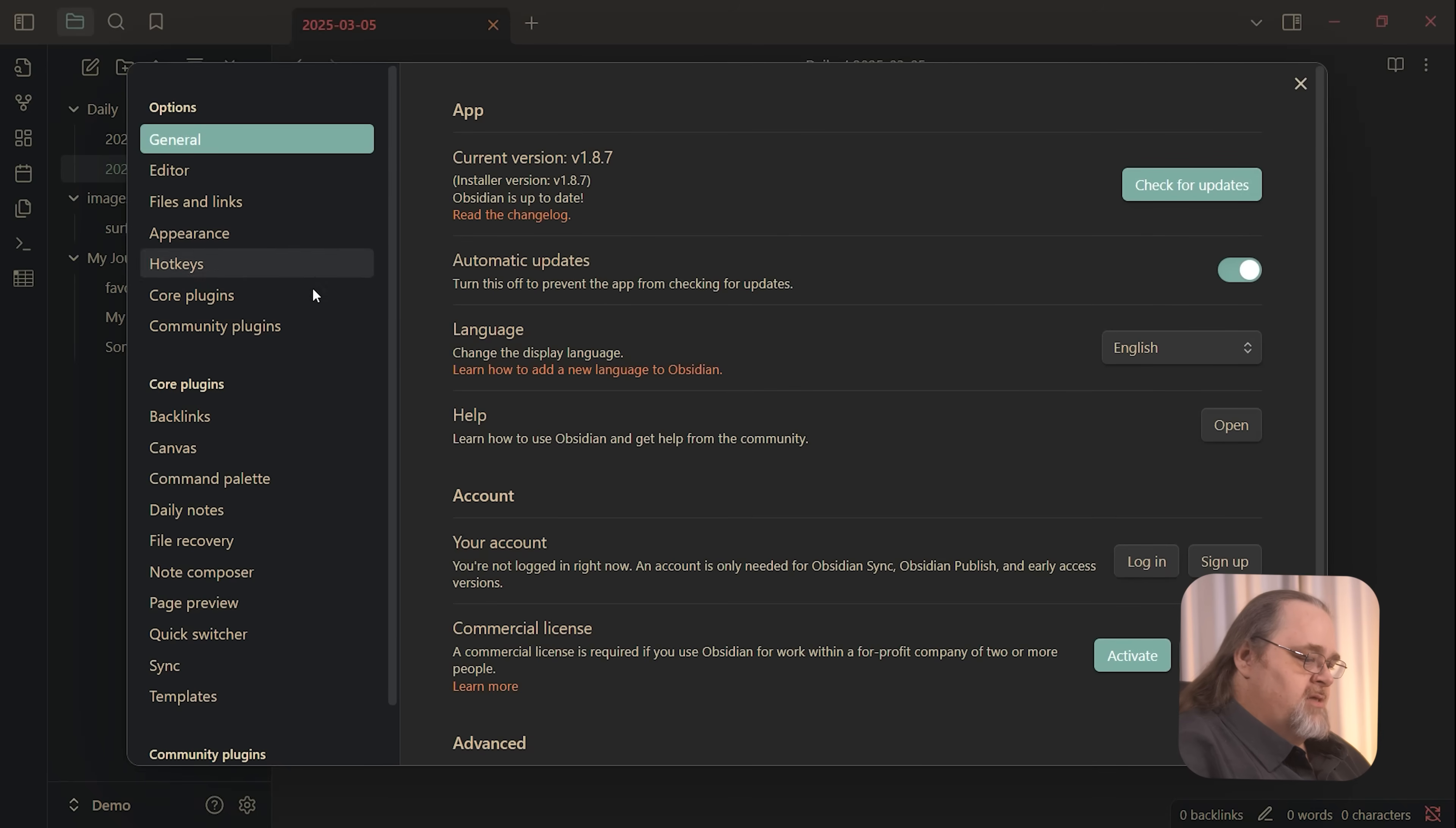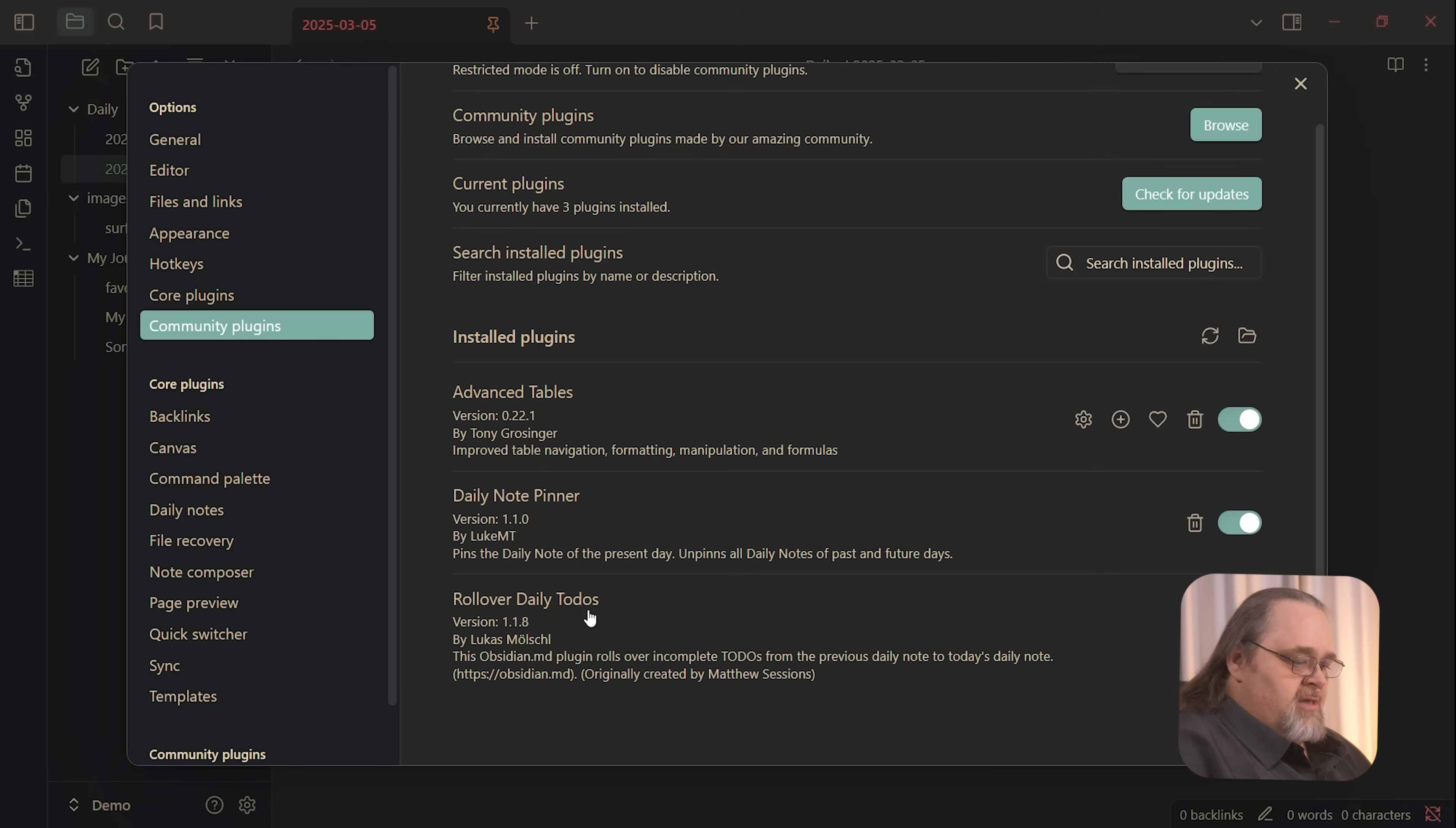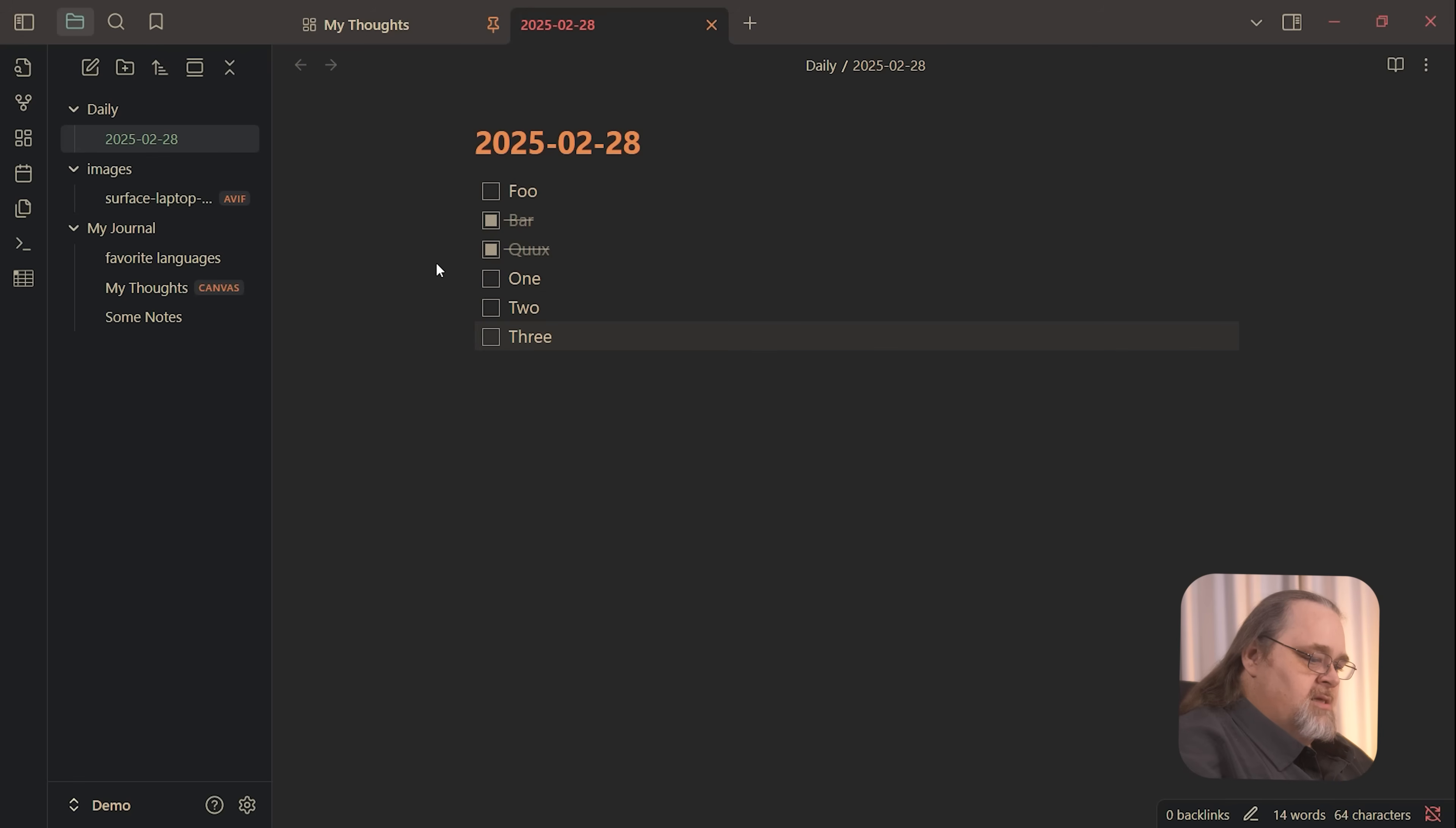So inside of Obsidian, there's these community plugins. There's a daily note pinner. And all that does is every time you look at today's note, it'll pin it so that it stays there all day. And the other is something called rollover daily to do. So let's turn that on real quick. I'm going to get rid of today's note and look at a note I had from before. I have a couple of different tasks that I put in. And again, this is just using the markdown checkboxes. And let's say that one is complete, but I still have two or three.